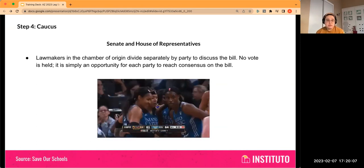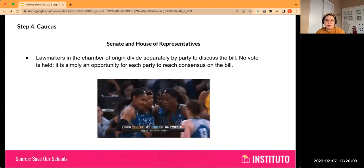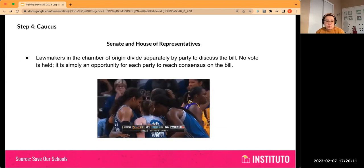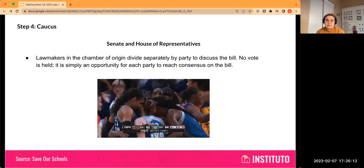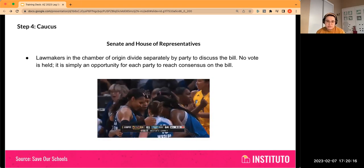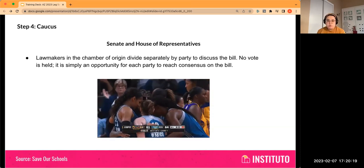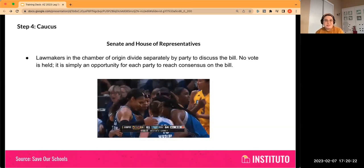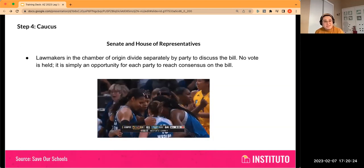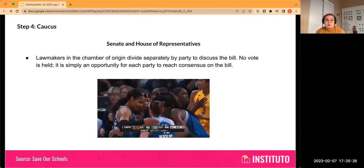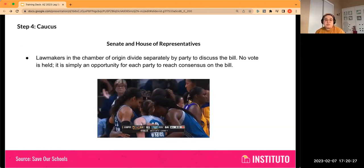Step three or four is caucus. This is where the lawmakers in the chamber of origin divide by party to discuss the bill. There's no formal vote held here — it's simply an opportunity behind closed doors for each party to reach consensus on the bill, discuss whether they're for or against it, work out any conflicts, and talk strategy.